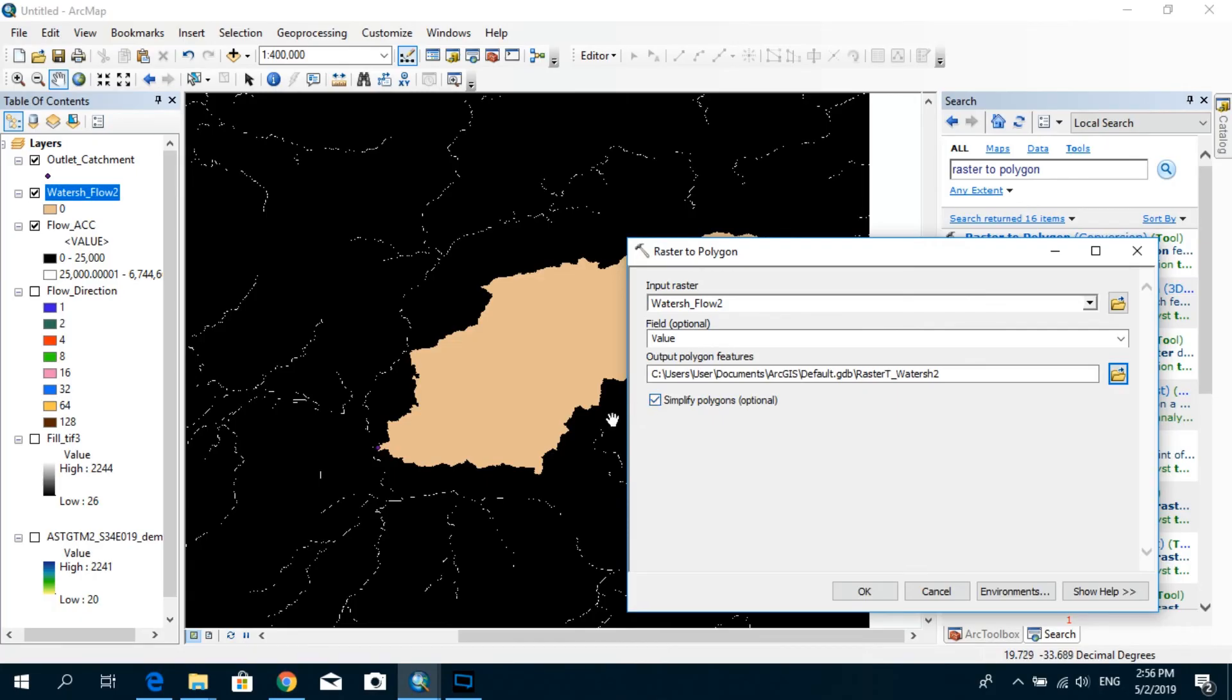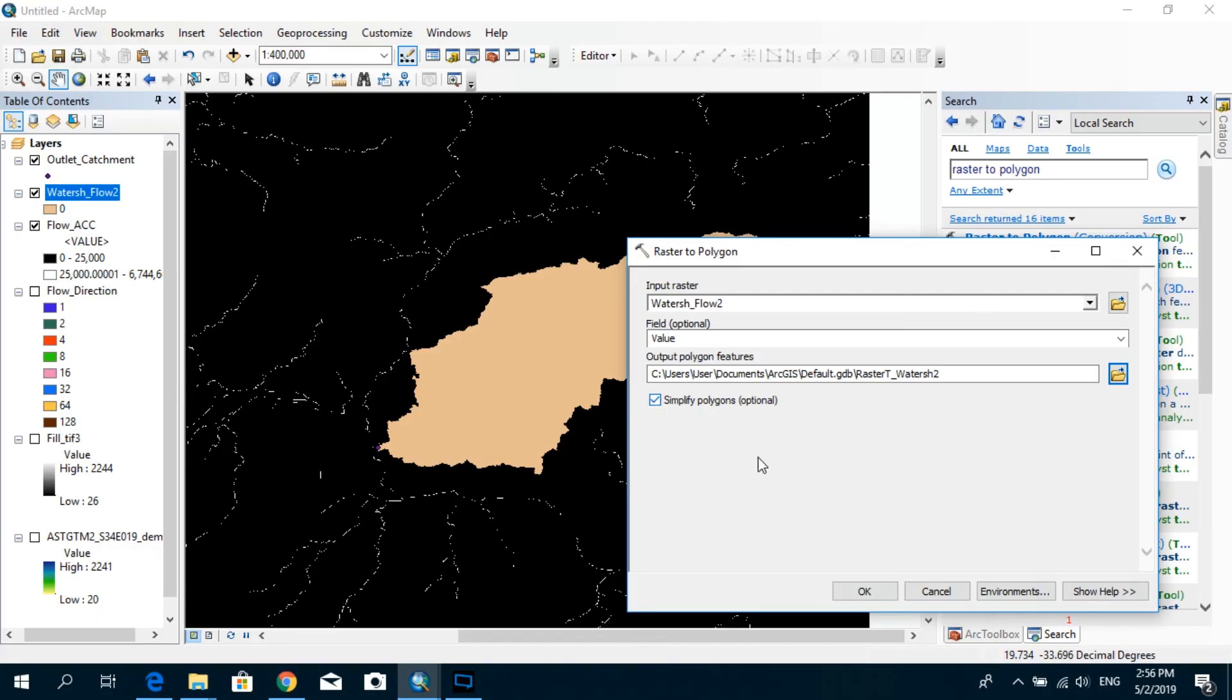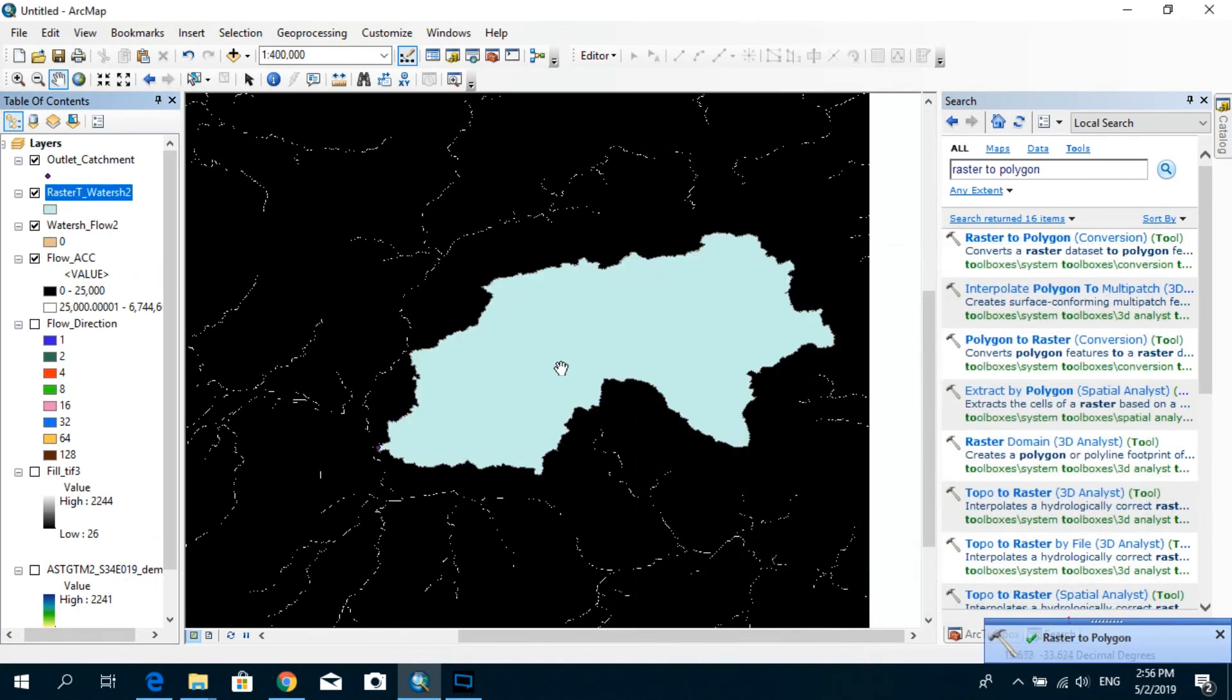And I'm going to simplify the polygons as well. What this does is actually at the edges of the catchment, if you do not uncheck this one, you will still see the boundaries of the pixels in sort of rectangular format. But if you click on this one, it'll sort of simplify the polygons as well. So and then click OK. All right, now you can see you successfully created your first watershed.